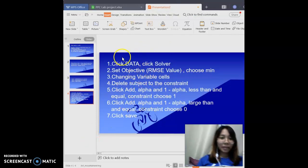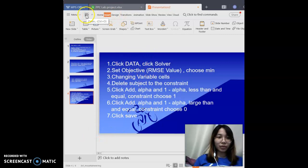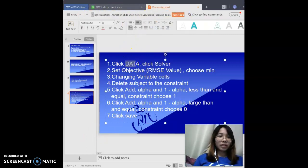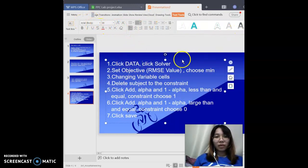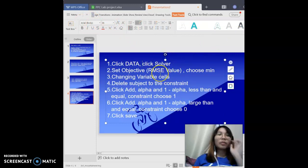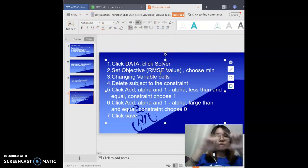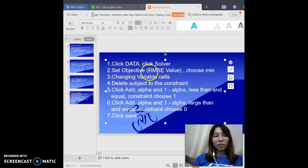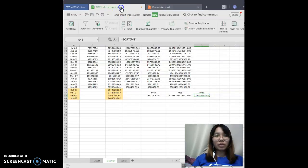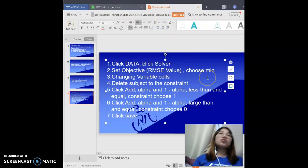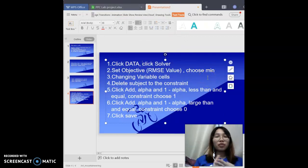To use Solver, go to the top and find the word Data, then click it. After that, find and click Solver. A dialog box will appear. Go to Set Objective and click the RMSE value cell. Then choose Minimum — don't choose Maximum — because we must minimize the RMSE.